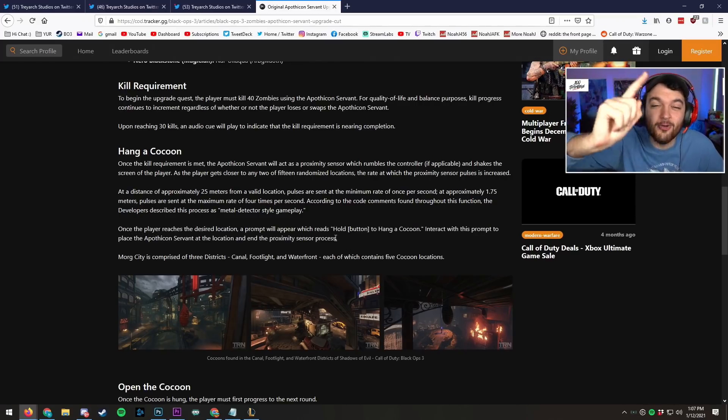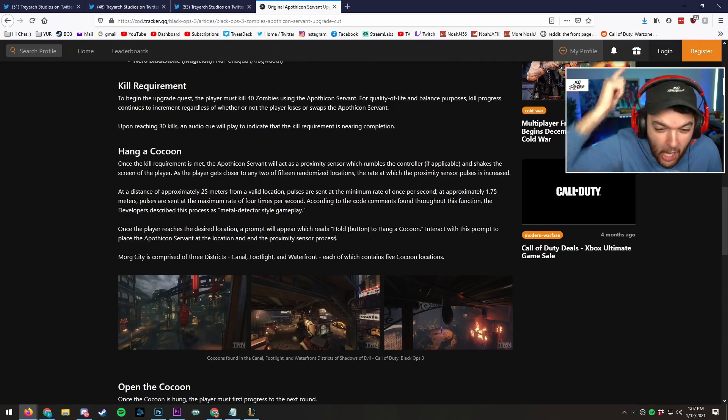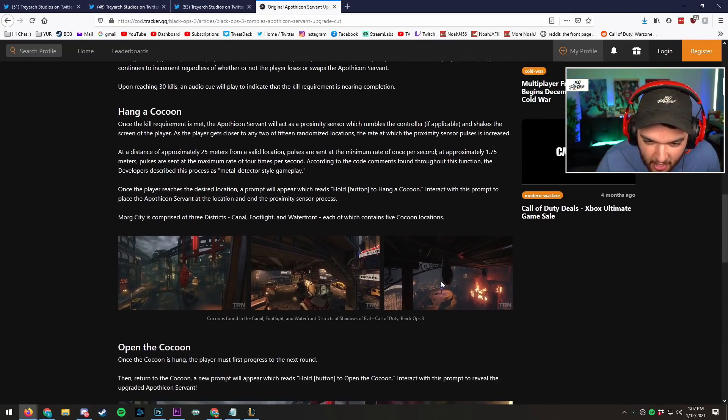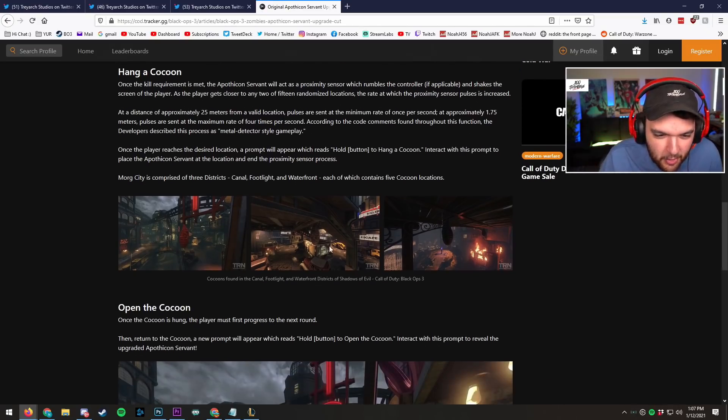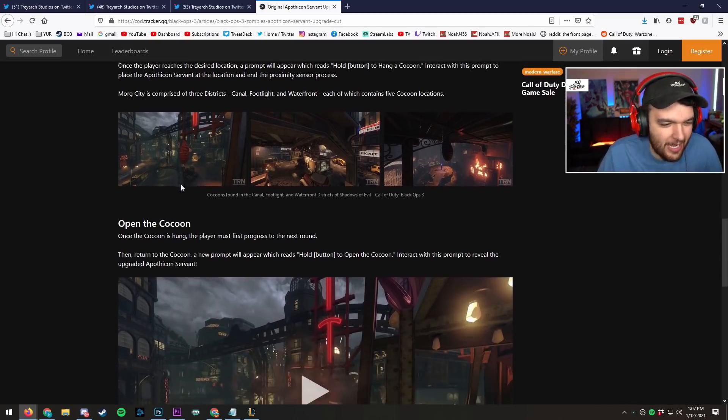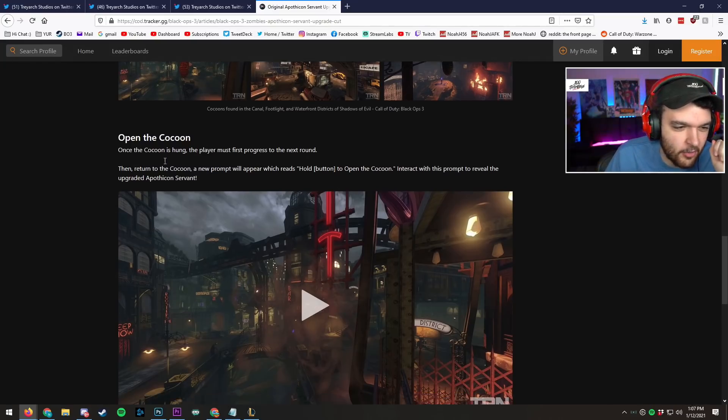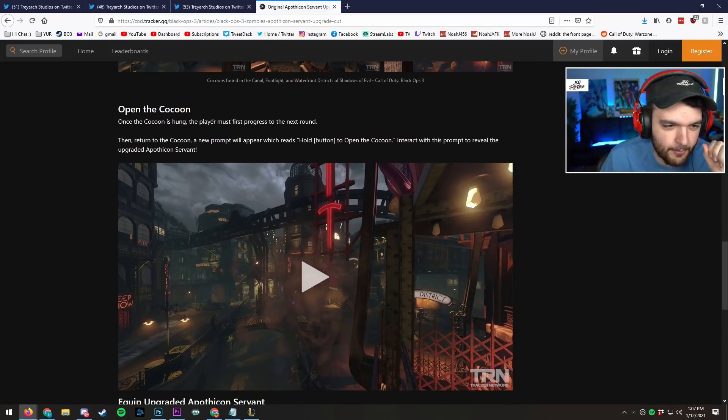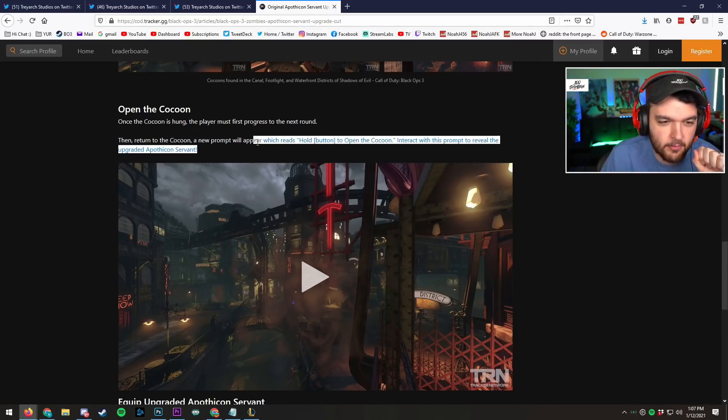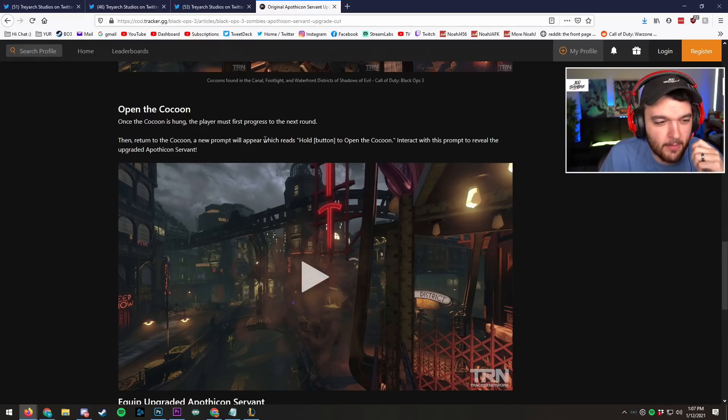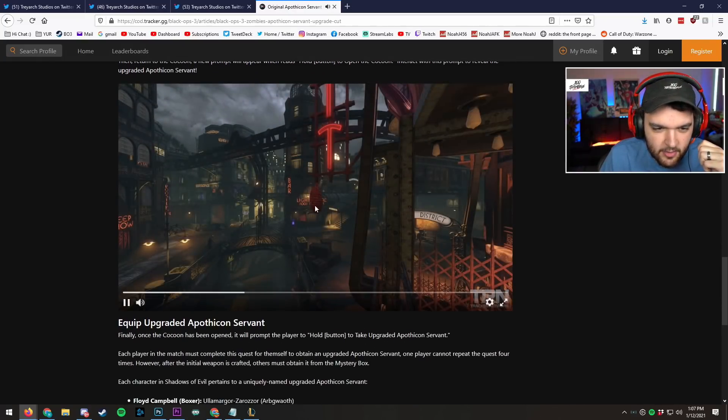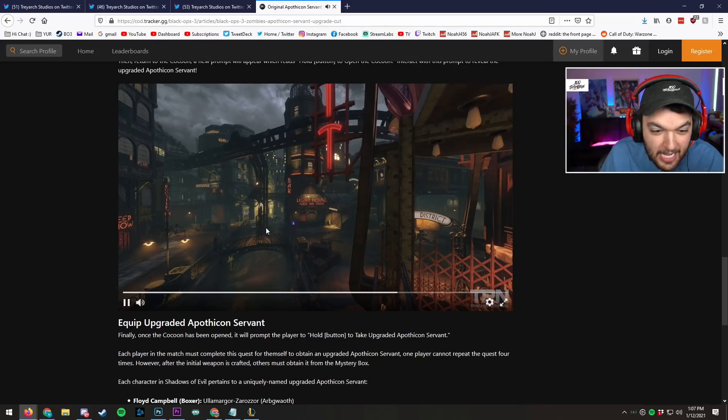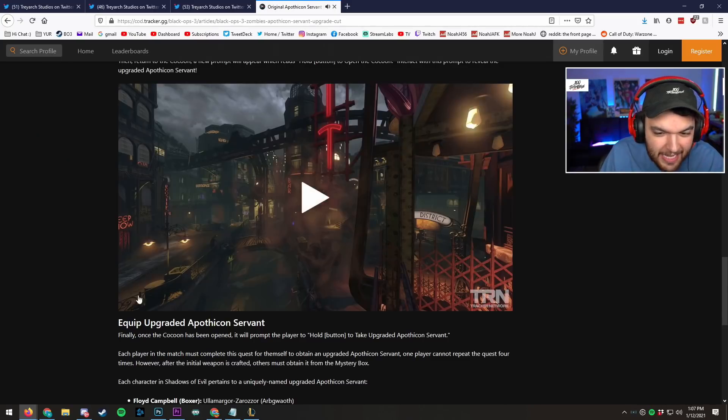The effing cocoons? They were real! I told you guys! I told you guys! Do you see it? Right here. These are the images of the cocoons. They're literally real. I knew it! Open the cocoon. Once the cocoon is hung, the players first progress to the next round, then return to the cocoon. A new prompt will appear which says hold button to open the cocoon. Interact with this prompt to reveal the upgraded Apothicon Servant. You see the cocoon? That's what it looked like! It was real!